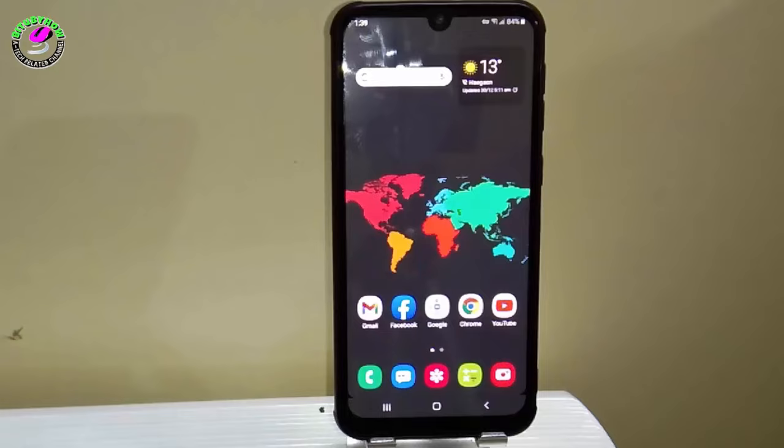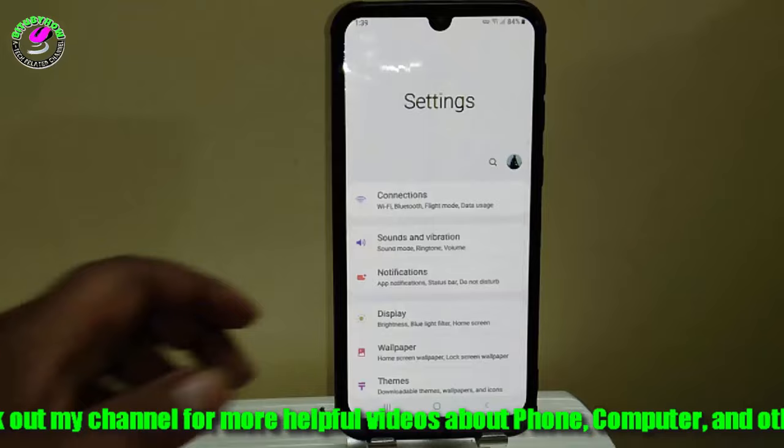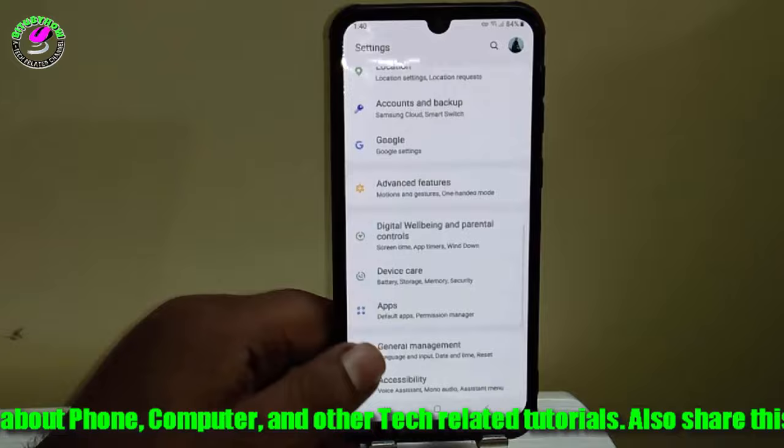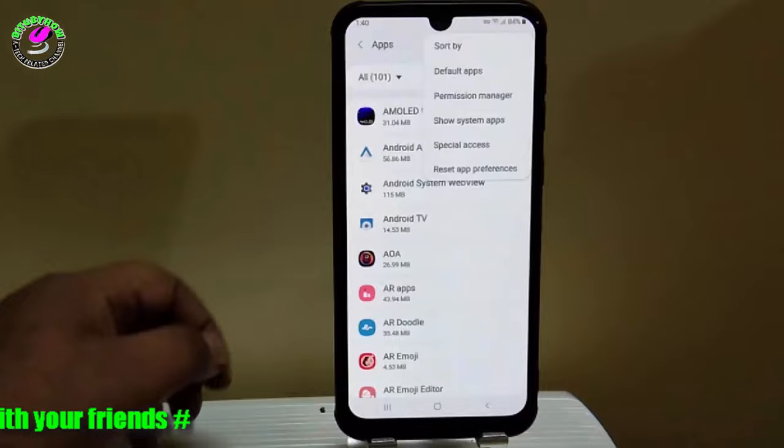First of all, go to the settings of your device, find apps or apps and notifications, tap on it. Then tap on the three dots and select show system apps, then search for gallery.